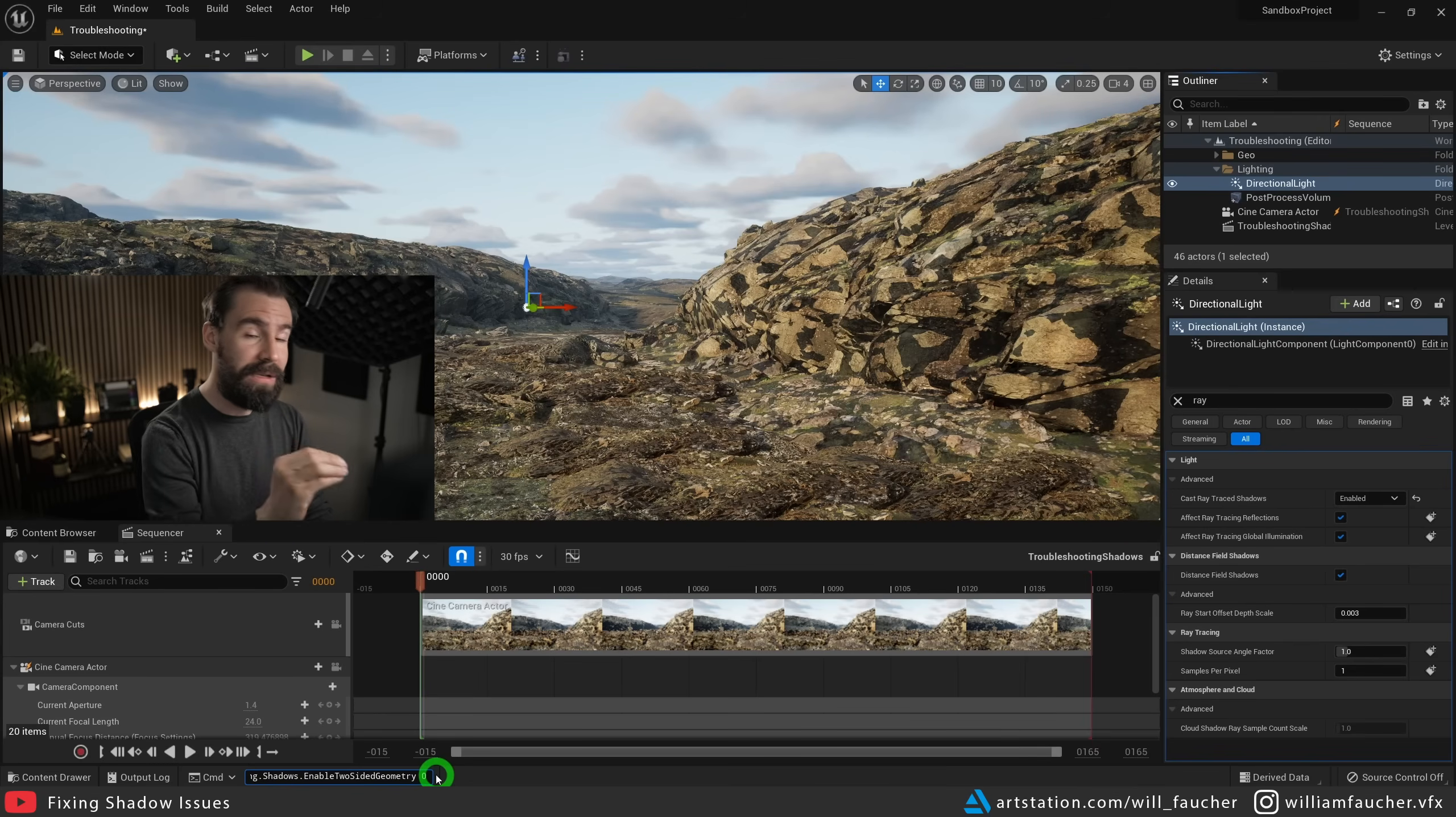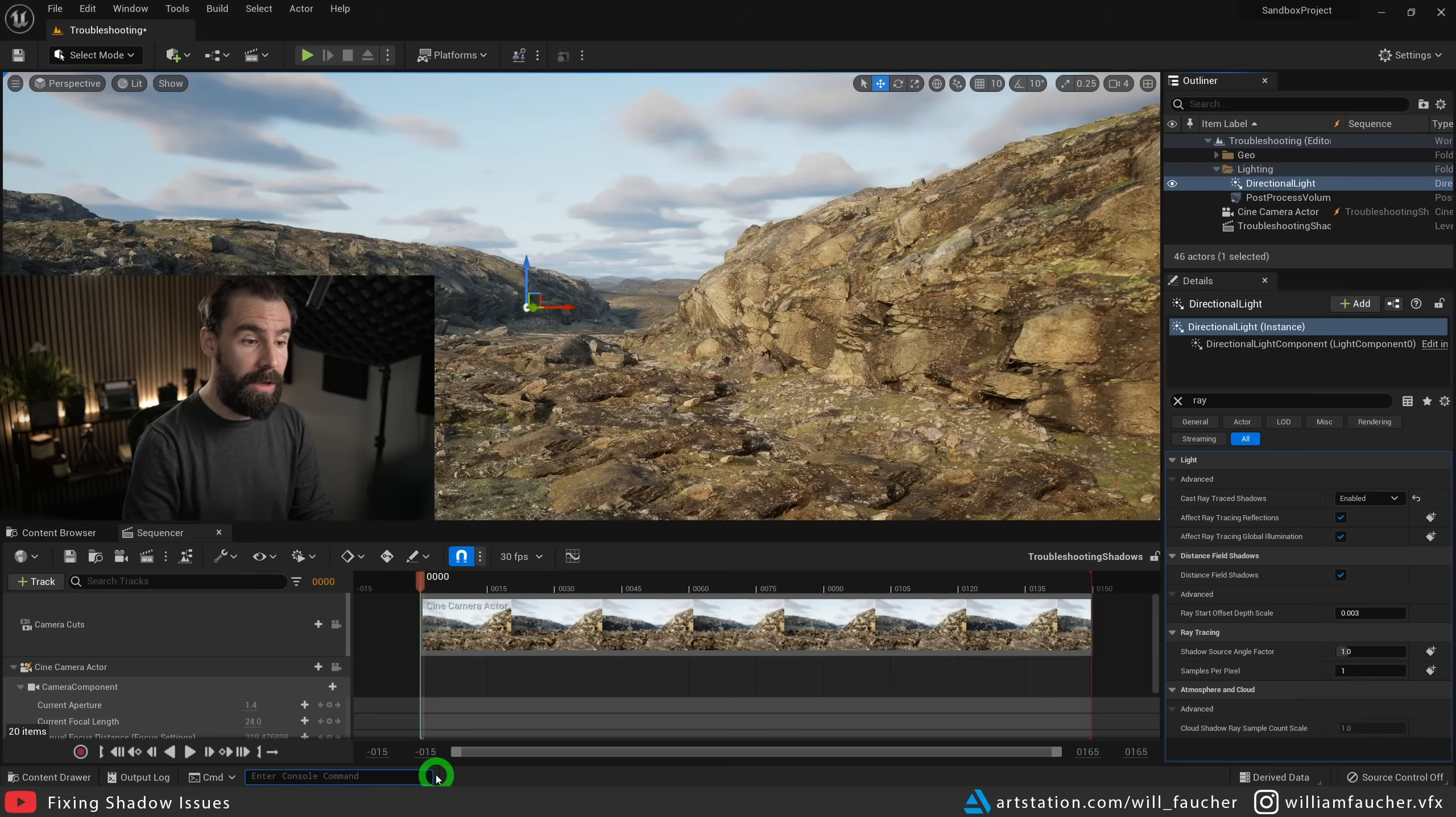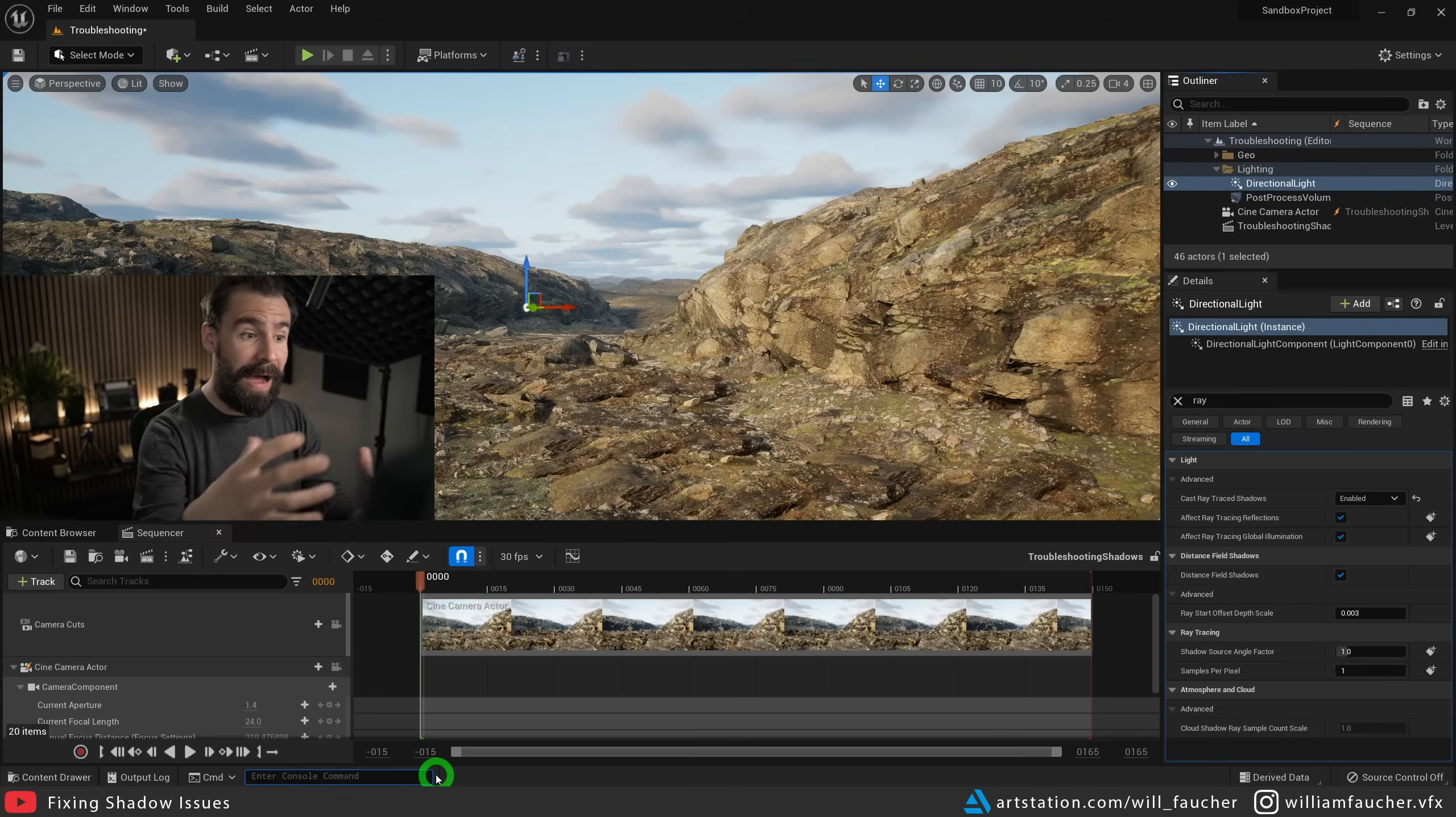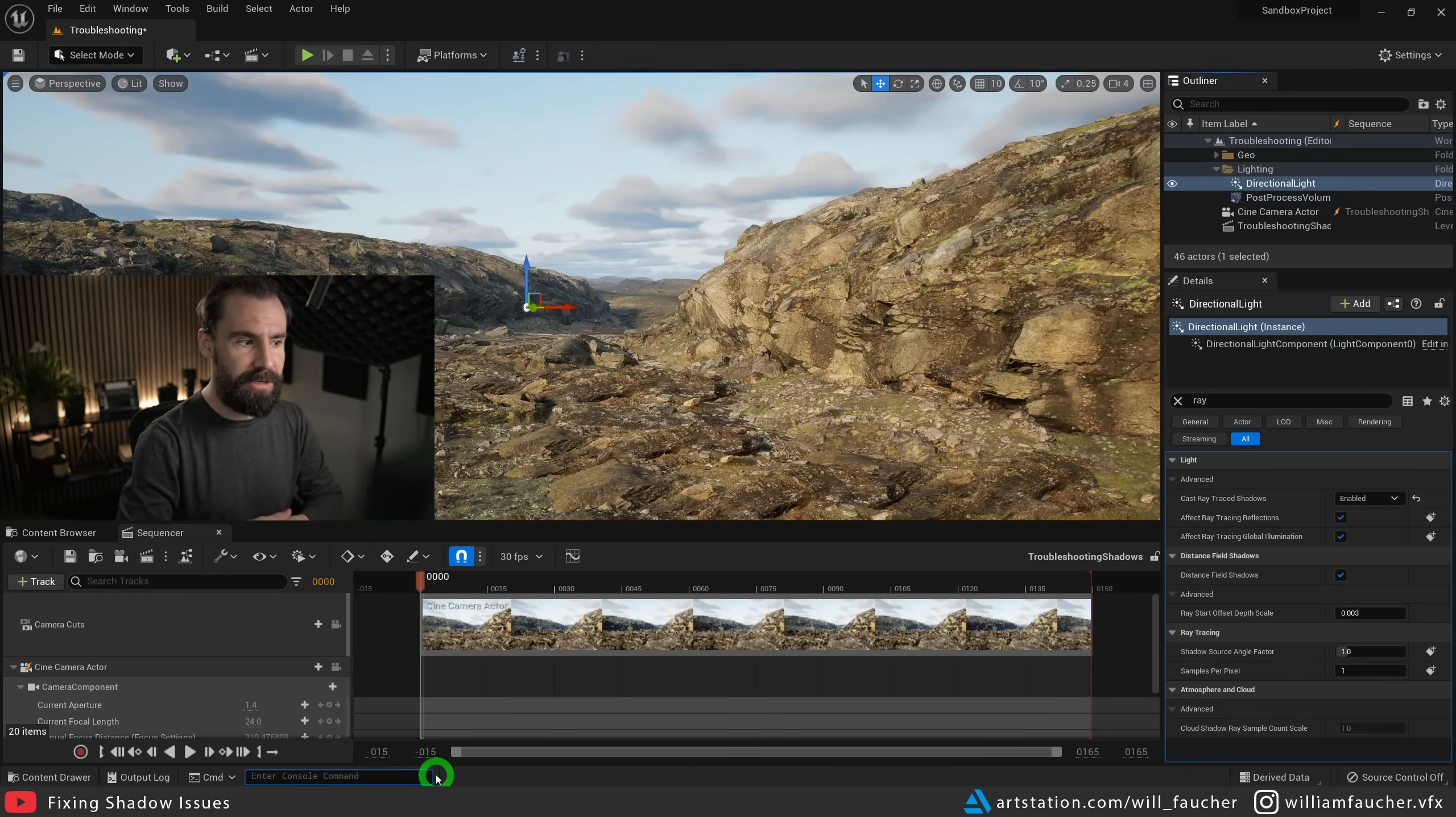By default, this is set to one. And by setting it to zero, this solves our issue. This way, we can preserve our ray traced shadows and get rid of those nasty splotches.